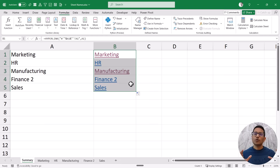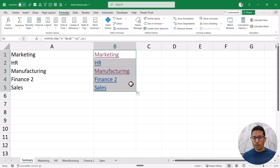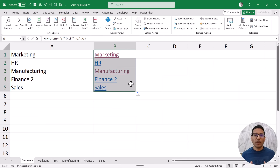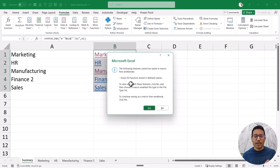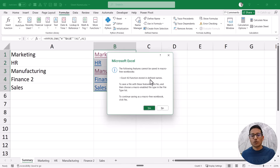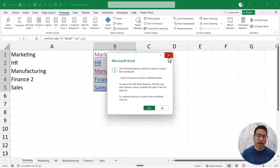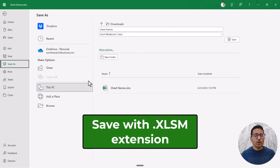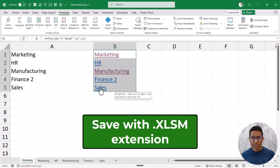So this is how you can get all the sheet names hyperlinked so that clicking takes you to the sheet. Now two important things: because this uses an old macro4 function, you must save the file as a macro-enabled workbook. If you try to save as a regular .xlsx, Excel will warn you. So save it with a .xlsm extension.